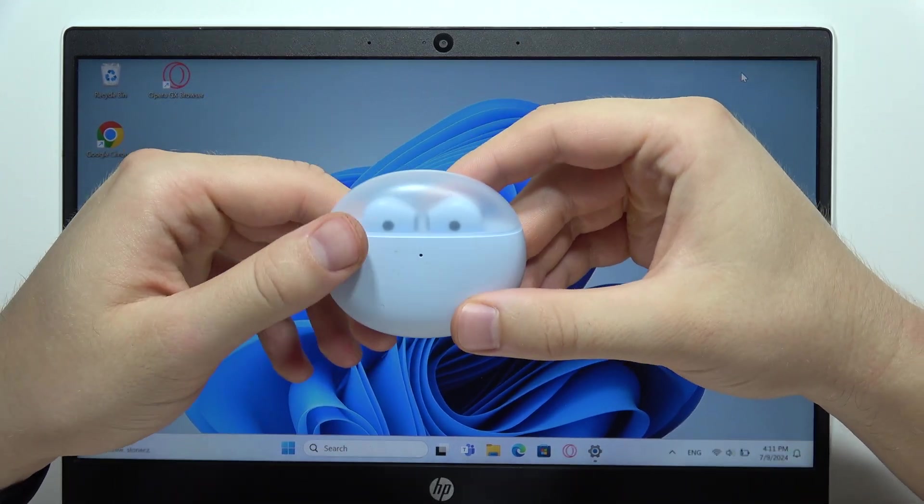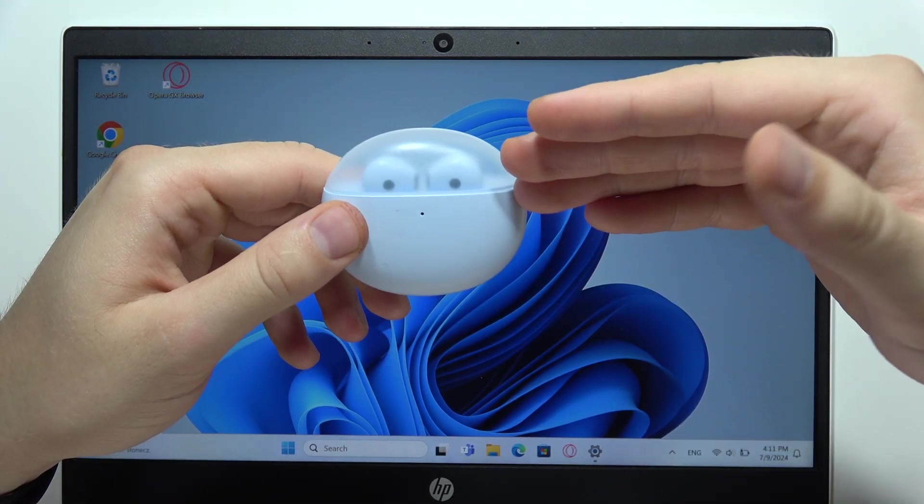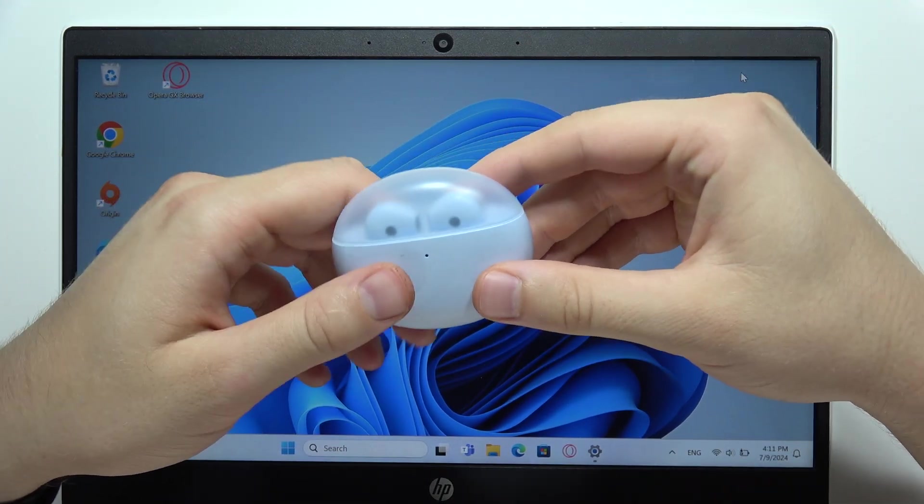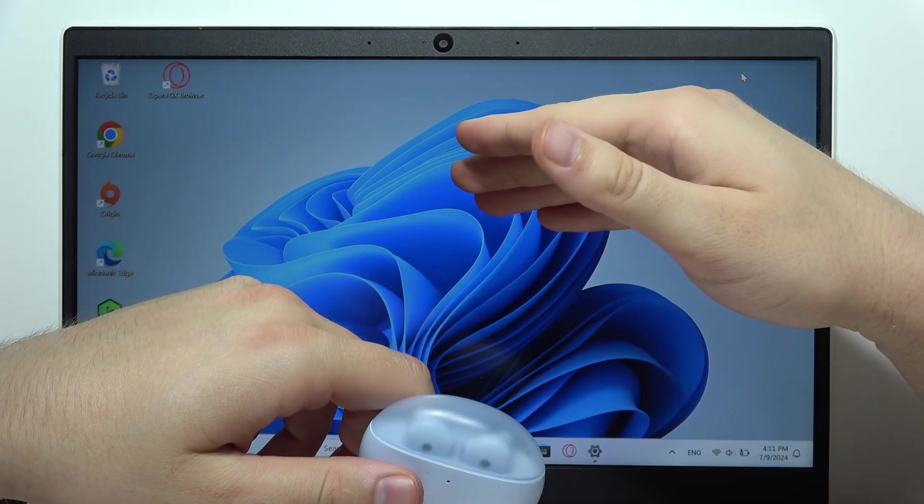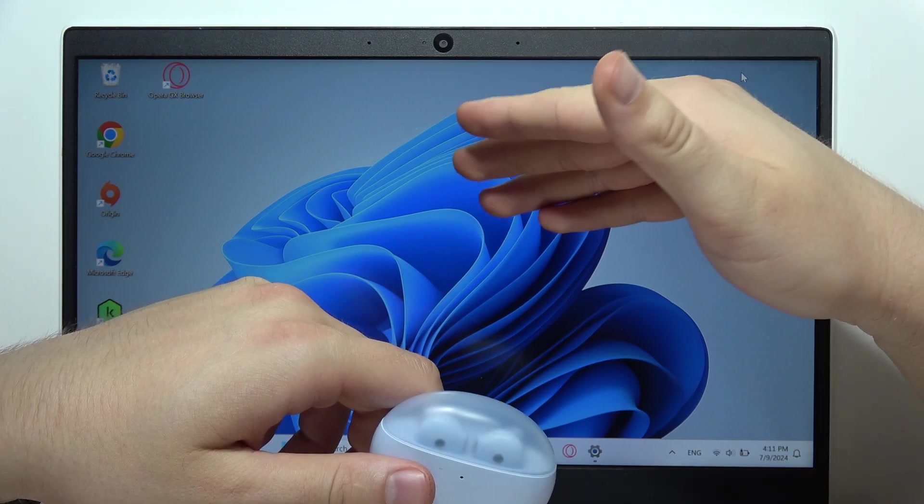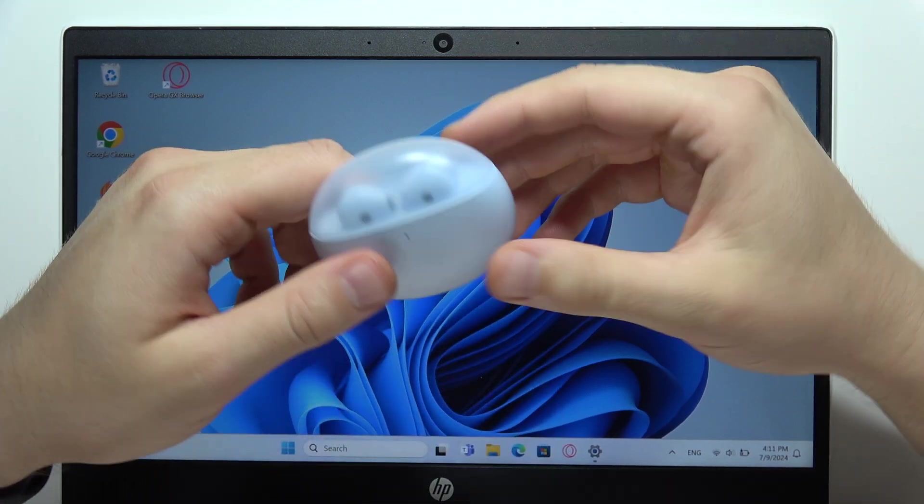Hey, let me show you how we can connect your Oppo Enco Air 2 earbuds with your Windows PC 10 or 11.